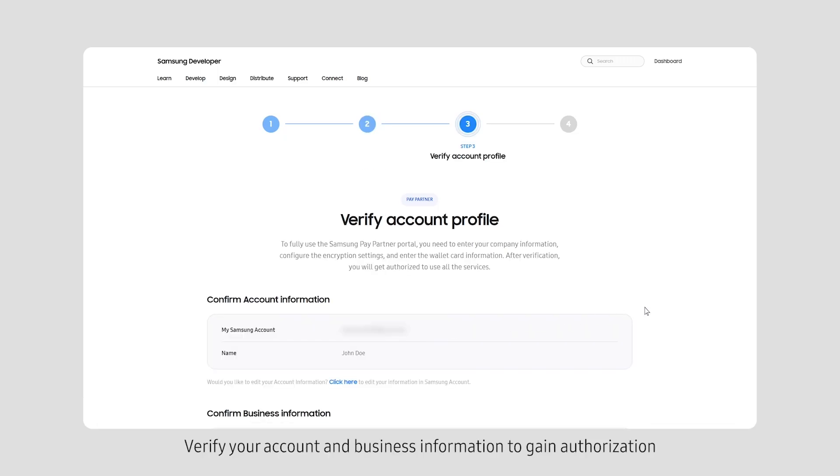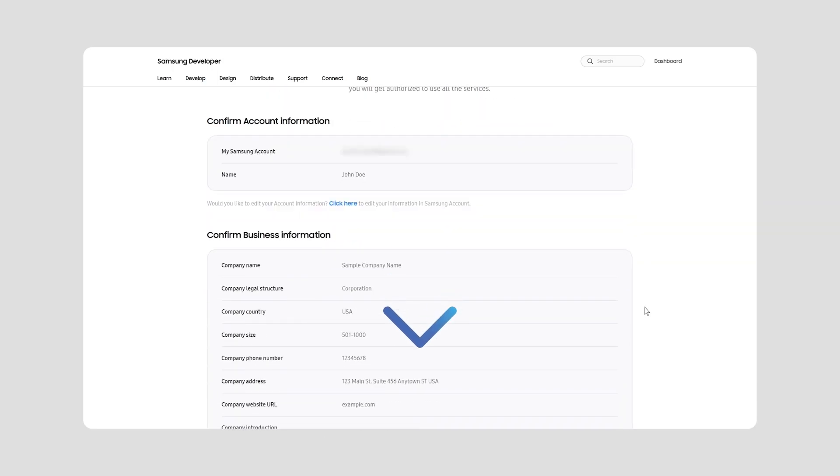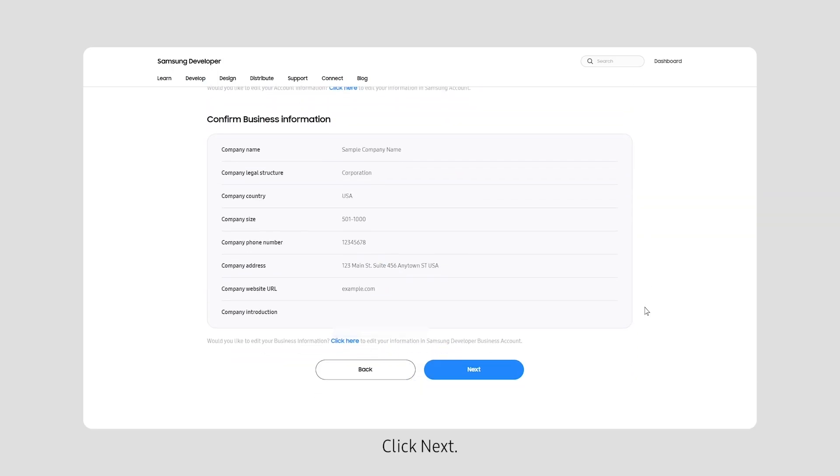Verify your account and business information to gain authorization to utilize all Samsung Pay Partner Portal services. Click Next.